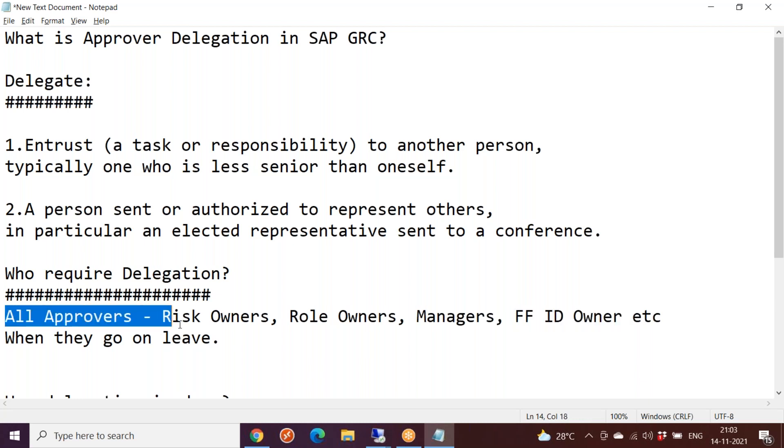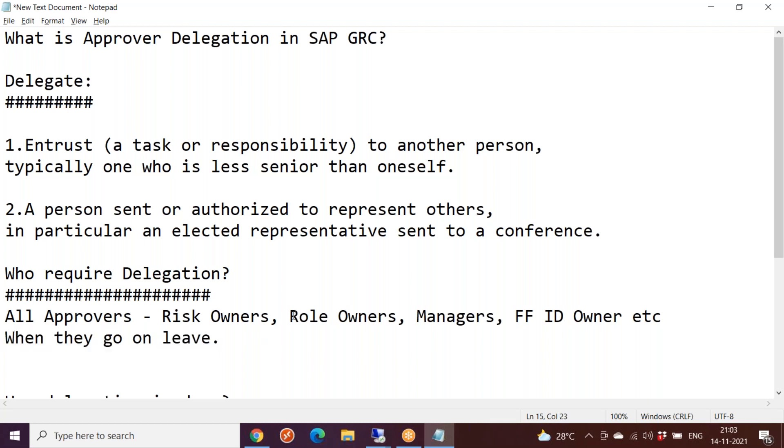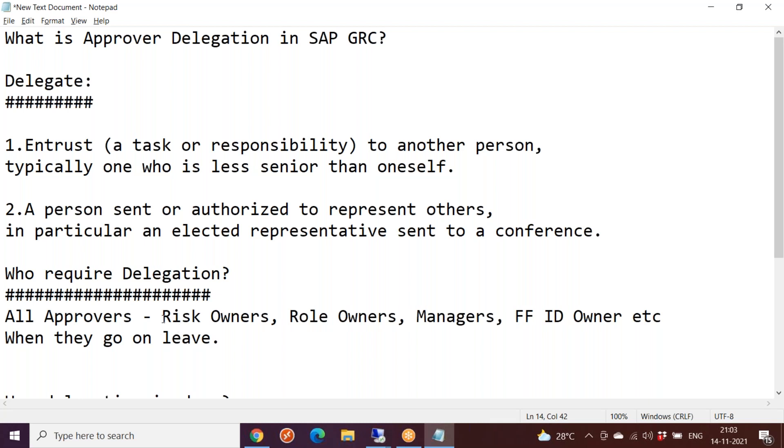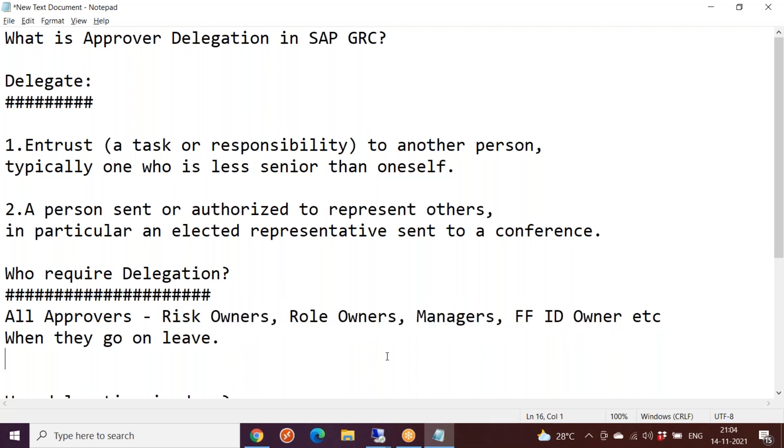When these approvers are going on leave, that can be a short period or a long period. When they are going on leave, who will be doing his responsibilities? Who will be the replacement? Who will take up the responsibilities of that person?